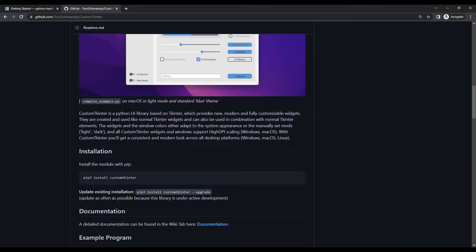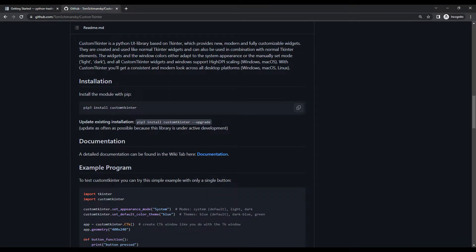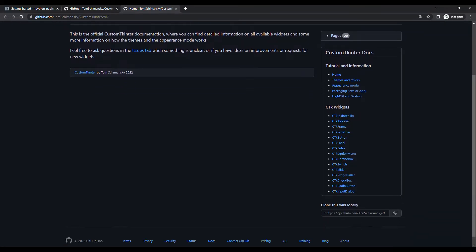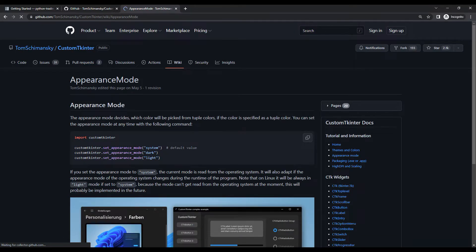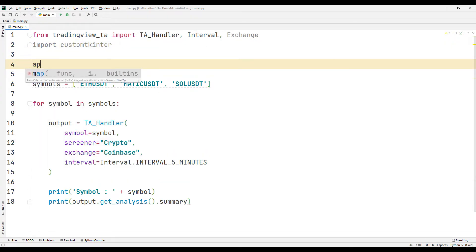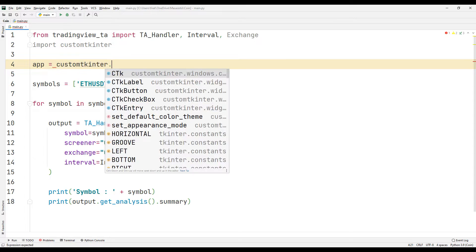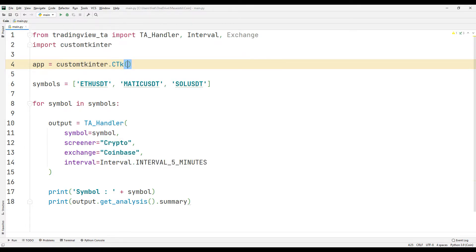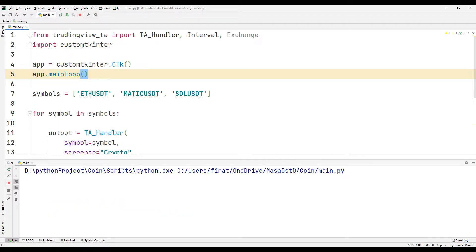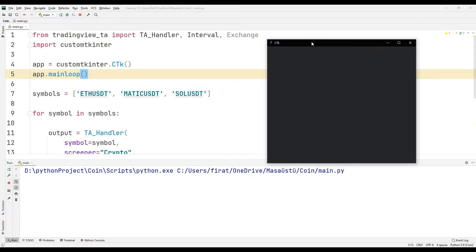All features of the library are shown in detail on the website. I recommend that you review all details in the document. I will share the link with you in the description section. I will create the desktop window using the CustomTkinter library. By using the main loop function, I make the window appear on the screen all the time. We have created an empty desktop window.